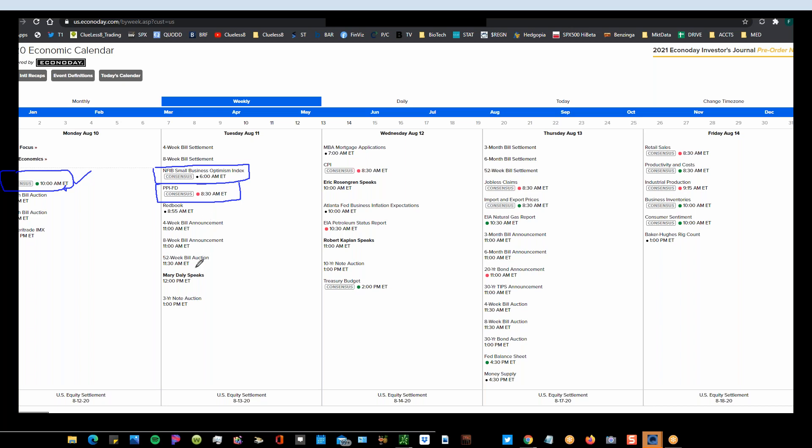Then we have the government auctions again on the bond side, on the bill side. And then we have Fed speakers. Mary Daly looks like a new name. So the CPI data is very important, and that is consumer price index inflation data, related to the PPI, which is producer price index. These are economic terms. Go to Investopedia, type them in, learn on your own what these things are. I'm not going to explain the basic definitions. And then we have Fed speakers, Federal Reserve speakers, governors on the Federal Reserve.